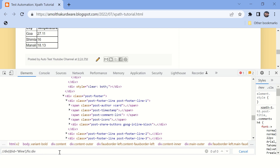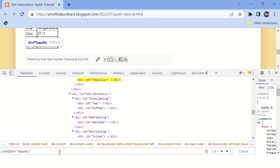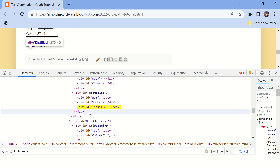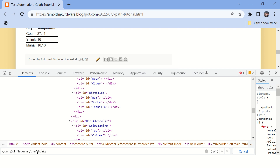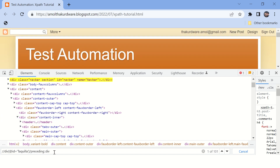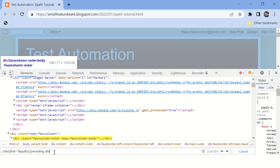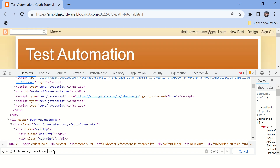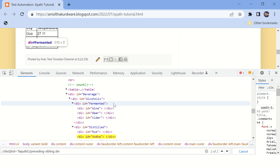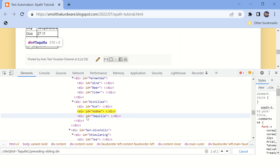Similarly, we have 'preceding-sibling' and 'preceding'. Let's take another tag — the div tag with id 'tequila'. When you say 'preceding', it highlights all elements written above this tag. When you say 'preceding-sibling', it highlights only the siblings written above this particular tag.